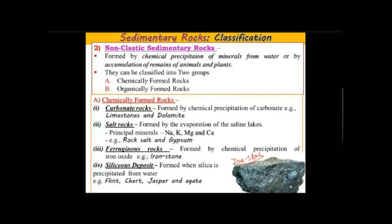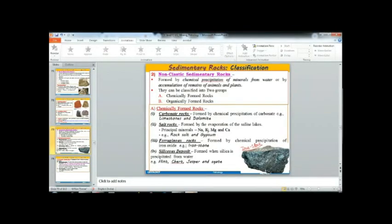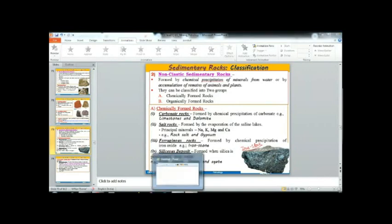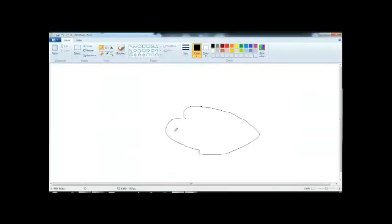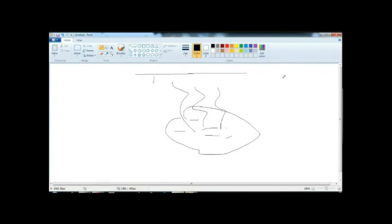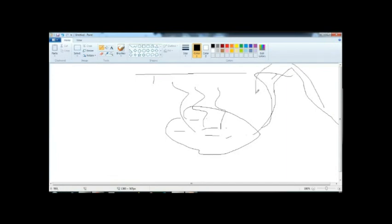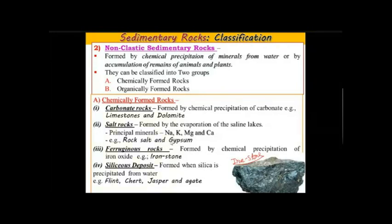Salt rock is formed by the evaporation of saline water. The principal minerals of salt rocks are sodium, potassium, magnesium, and calcium. Ferruginous rocks are formed by the chemical precipitation of iron oxide. These rocks contain a high proportion of iron-bearing minerals such as siderite, hematite, chamosite, or pyrite.